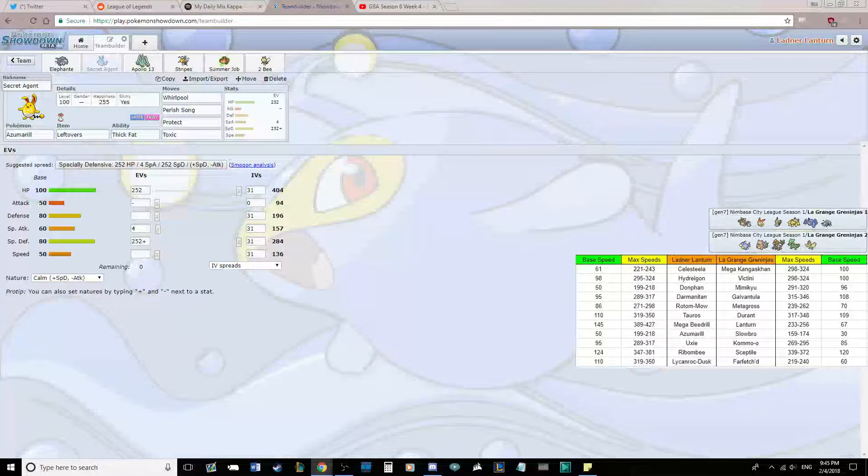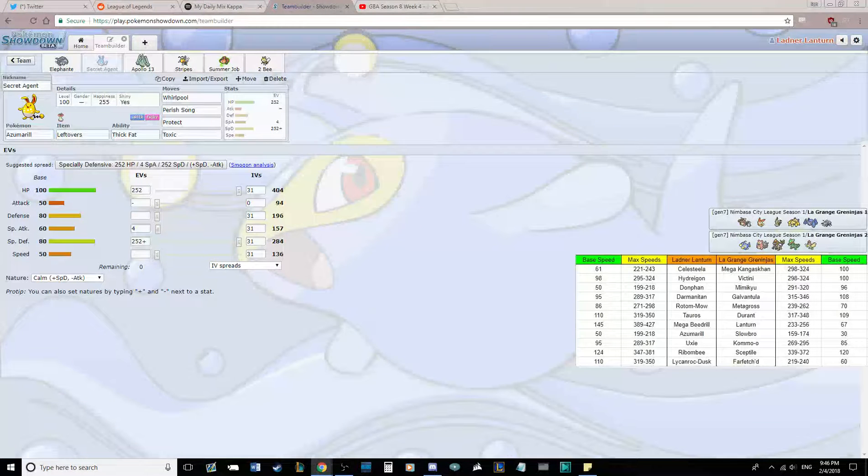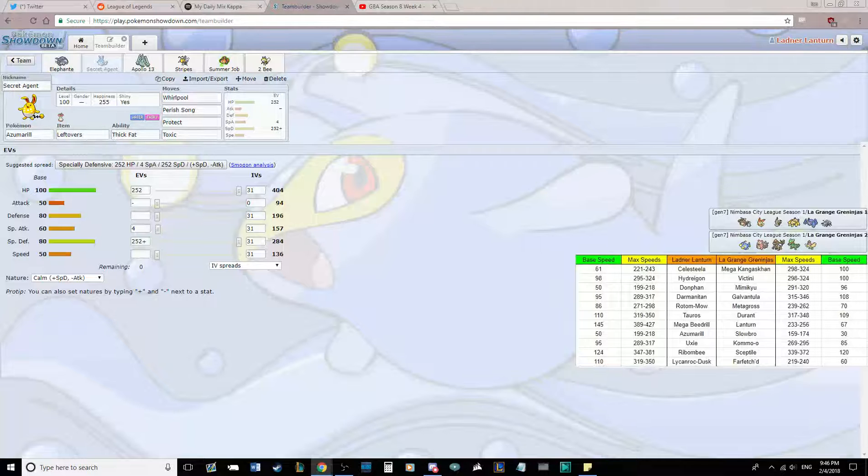This week we are playing my friend Immortal and the Lagrange Greninjas for the first time this season. We will play him again in week 12, as it was the randomized matchup.